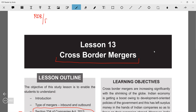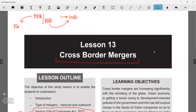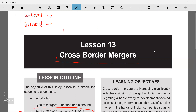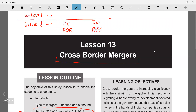In a cross-border merger, either the transferor company or the transferee company is an Indian company. We have two types: inbound merger and outbound merger. In an inbound merger, a foreign company is the transferor and an Indian company is the transferee — think of it as 'incoming.' In an outbound merger, the Indian company is the transferor and the transferee is a foreign company — the Indian company is 'going out.'